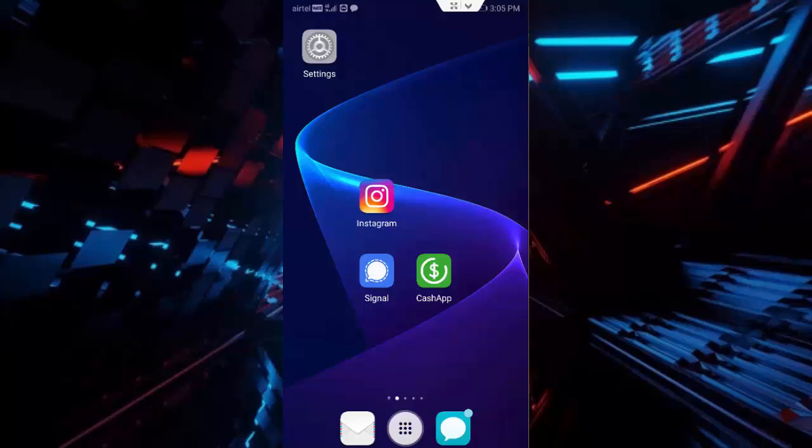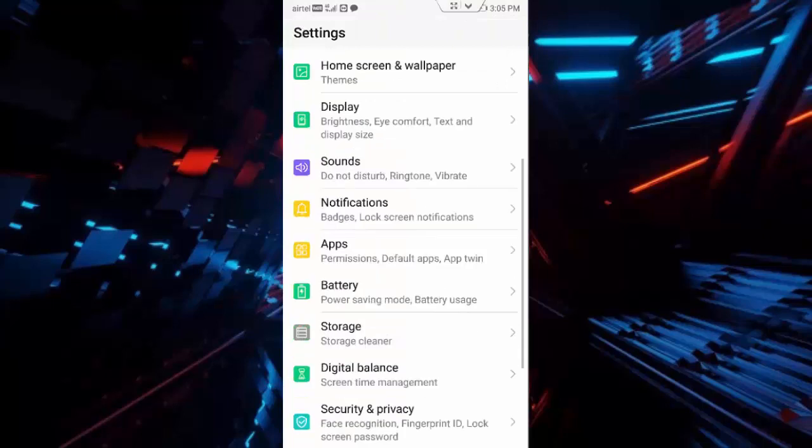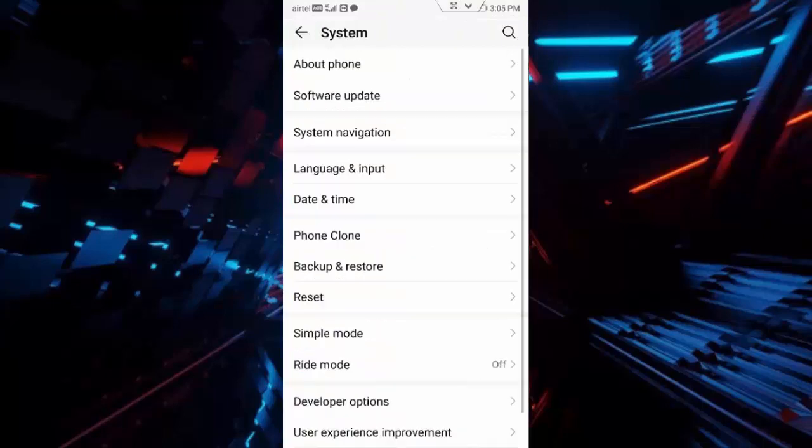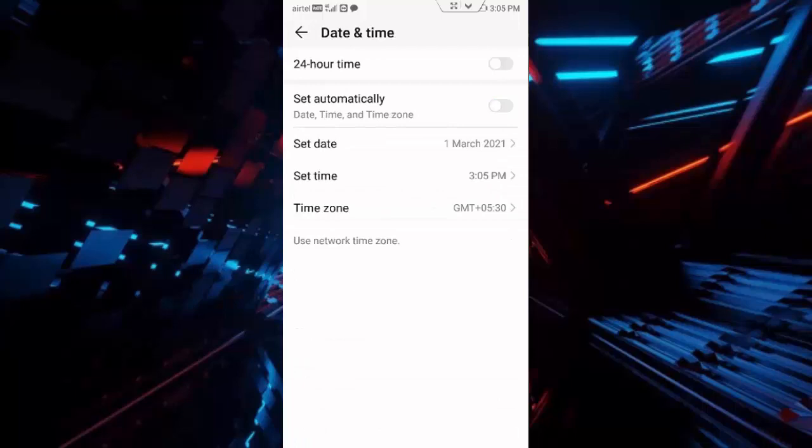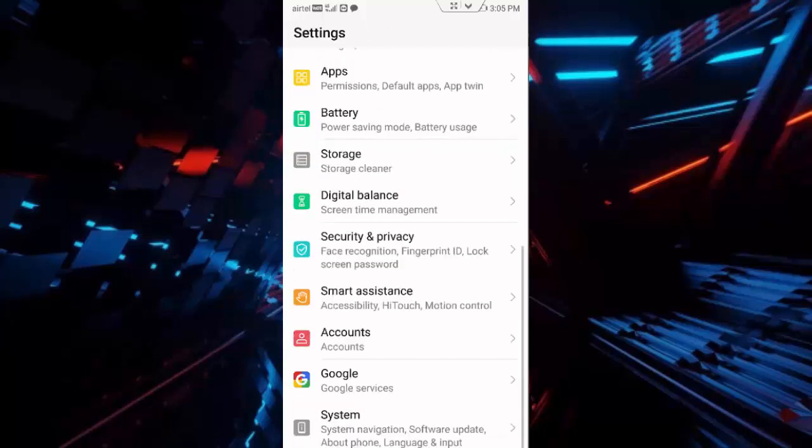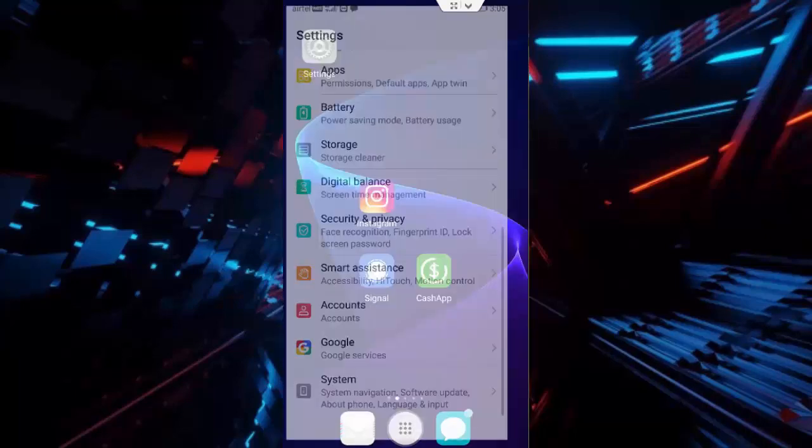Open your phone settings, scroll down and tap on System. Tap on Date and Time and enable the 'Set Automatically' option like this. Then go back. Once again, go to your phone settings.